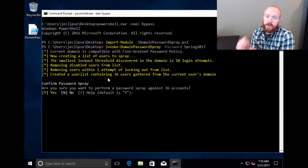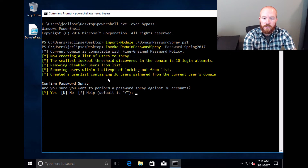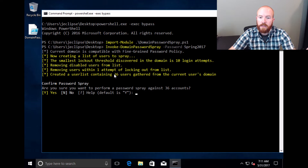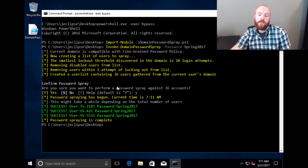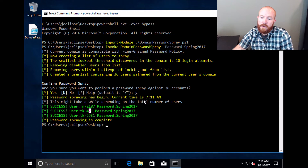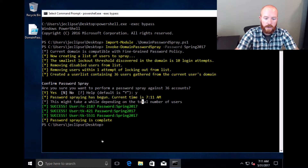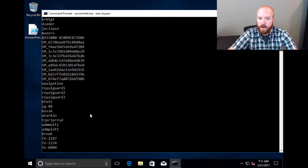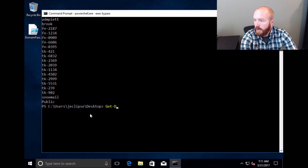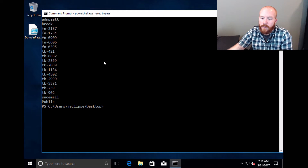What it will do is go talk to the domain, try to find the fine-grained password policies, remove users that might potentially be locked out, and remove disabled users from the list. Then it goes ahead and generates that user list for you. It actually generated a list of 36 users from this current domain, then asks you: are you sure you want to perform the spray? You say yes, and it's done. We have three successful password sprays on the Empire domain. You can also run 'Get-DomainUserList' to just generate the user list alone — you can pipe that out to a file, and give it '-RemoveDisabled' or '-RemovePotentialLockouts' to remove those accounts prior to running a password spray.